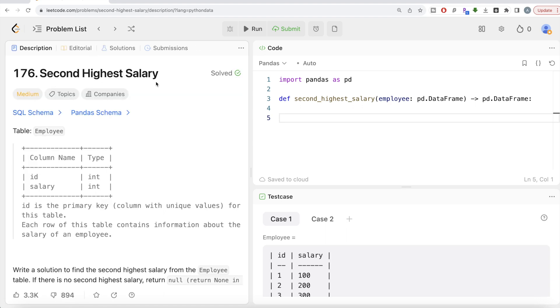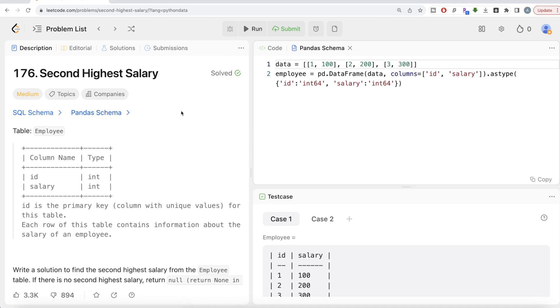Also, if you don't have LeetCode premium subscription, do not worry. I will share this Pandas schema in the description box below so that if you want to try it on your own, say in Jupyter notebook, you can just copy paste it and do the coding by yourself. You don't need LeetCode premium subscription for this entire series.